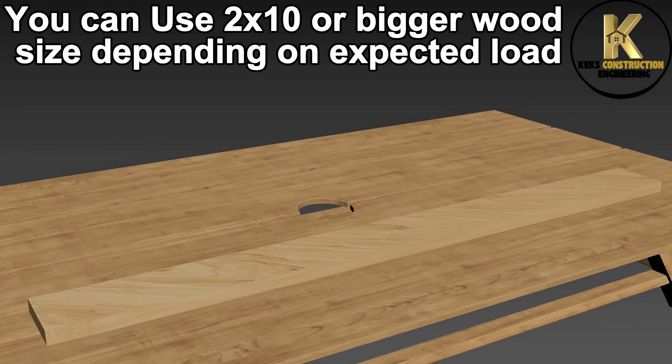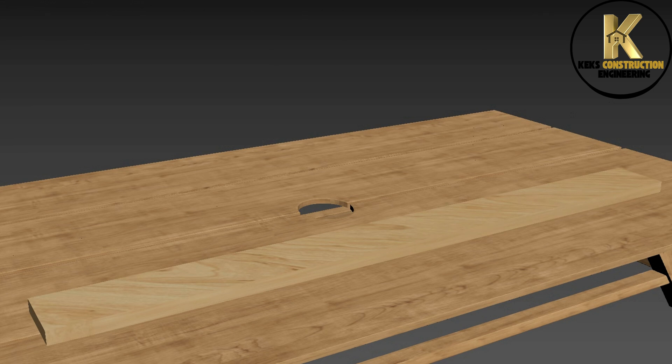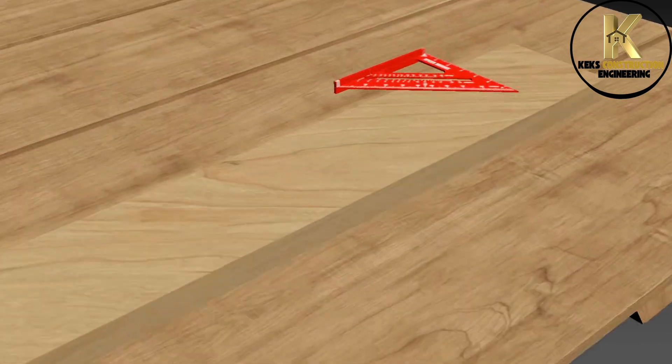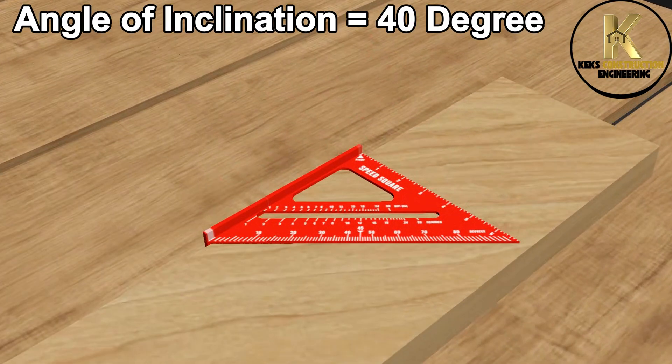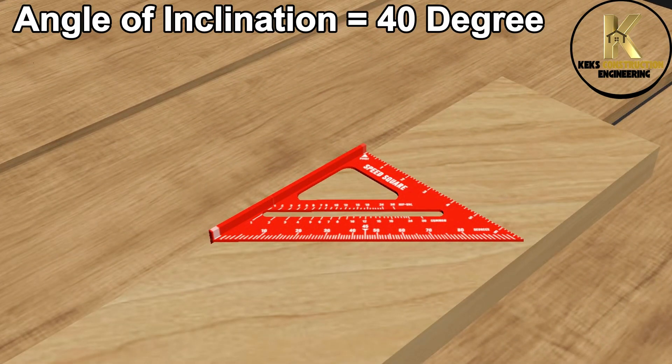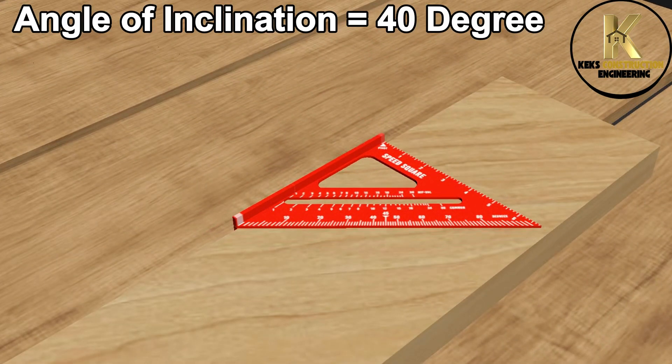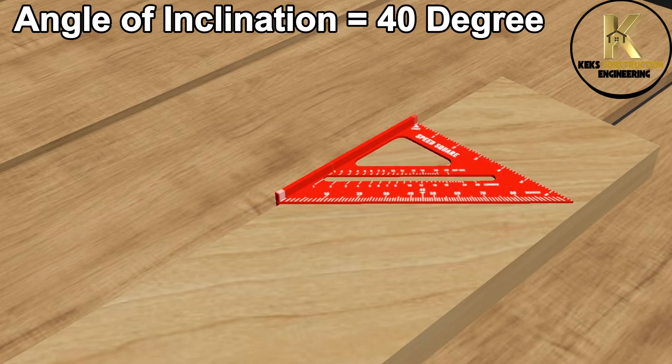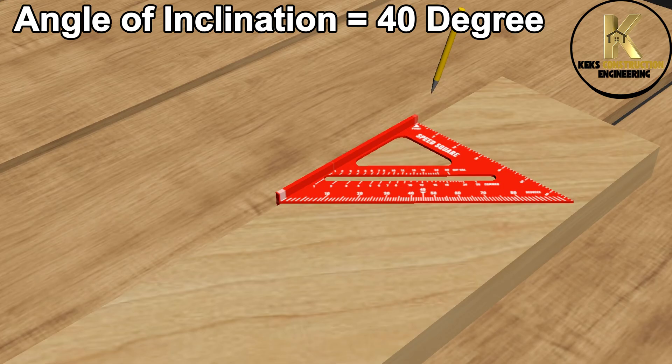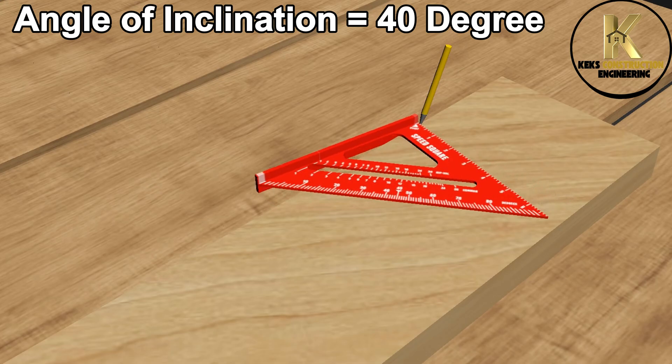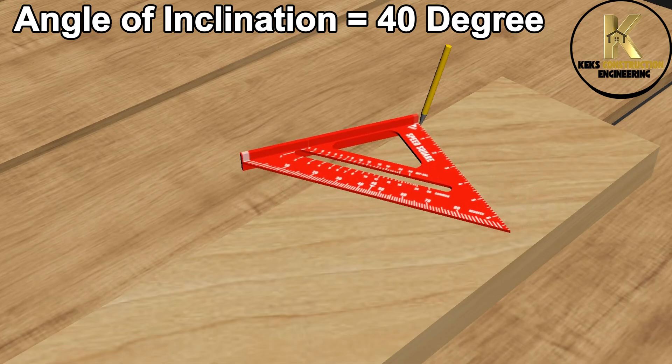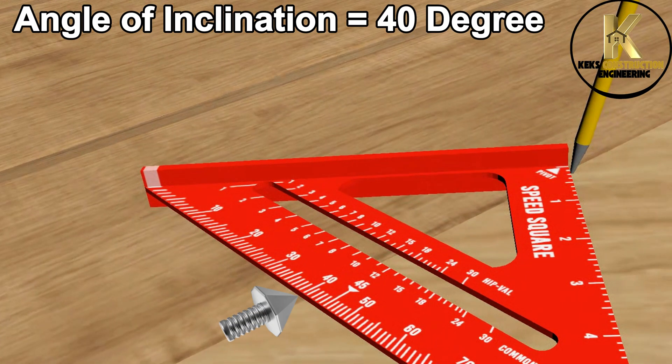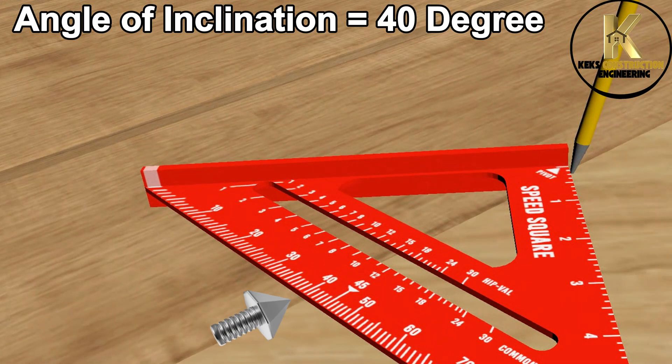You can use 2 by 10 or bigger wood size depending on expected load. Now, let's mark out the angle of inclination so that we can mark out the rises and treads of this stair at once. Ensure this reads exactly 40 degrees as measured.